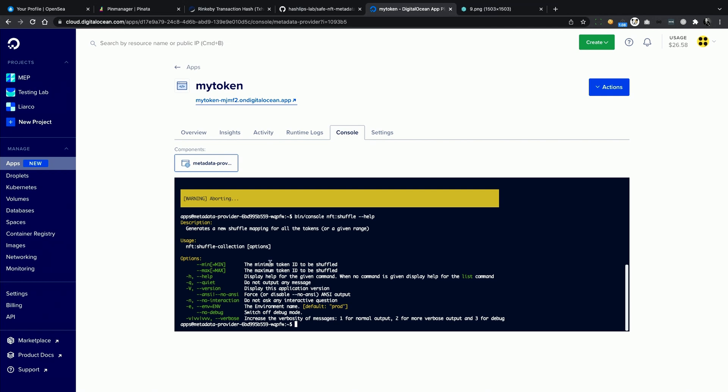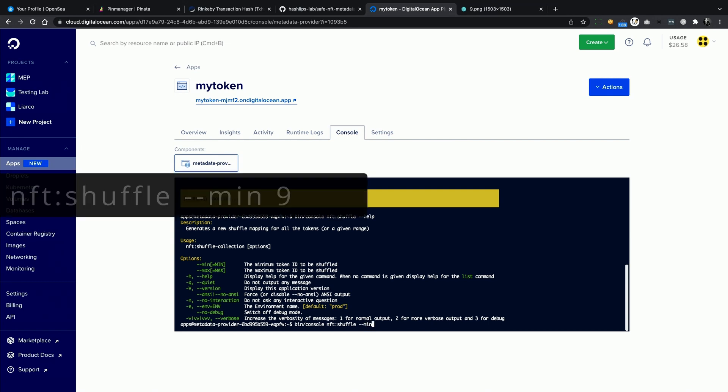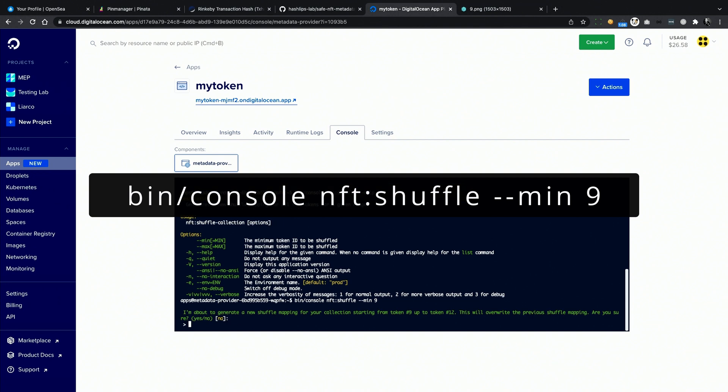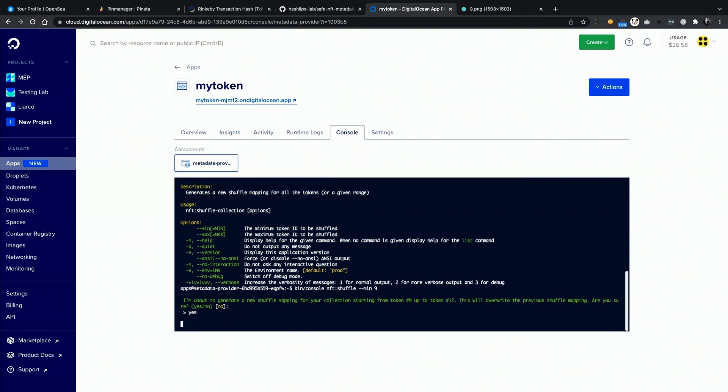Remember, we need to keep tokens from 1 to 8 as they are, since they are already minted, and we want to shuffle the rest of them. Here you have to make a decision. You can either pause the minting while you are deploying this solution, or you can leave a certain amount of tokens untouched and shuffle from a higher token ID. You have to ensure that nobody is going to mint a token while you are busy shuffling the same token ID, otherwise someone would get really upset. So here I'm going to shuffle starting from token 9, I confirm the action, and it shuffles the tokens and clears the cache.